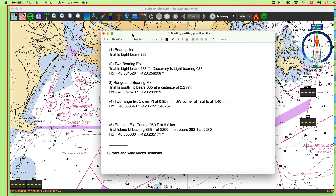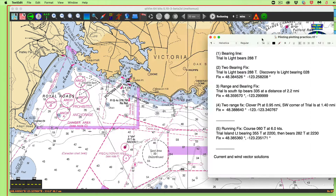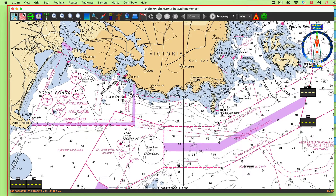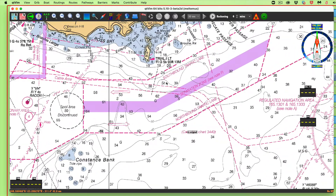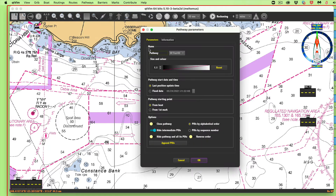So a bearing line — a bearing line to Trial Island Light bears 288. We're plotting it as a true bearing. Trial Island Light is right here. So 288 — we're going to use the pathway tool for that. We'll say create a pathway and call this bearing line one, so we can come back and use it again.